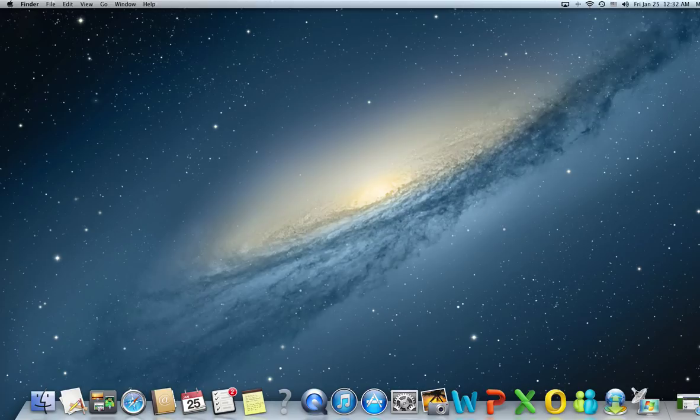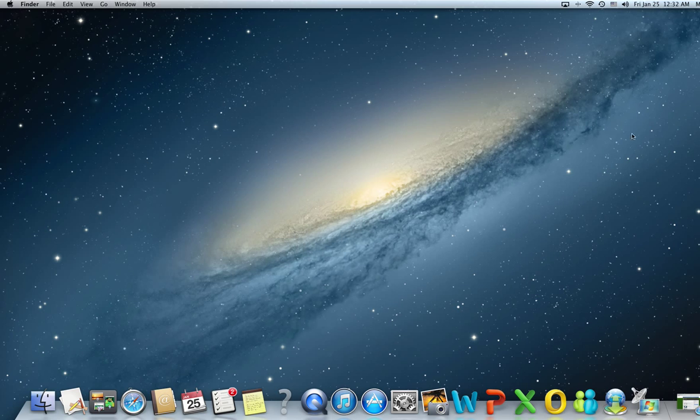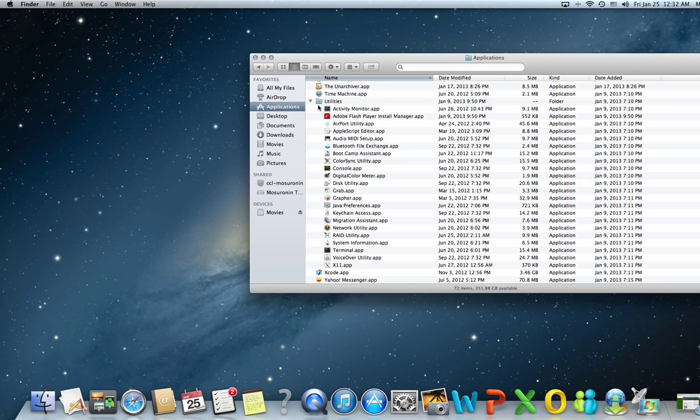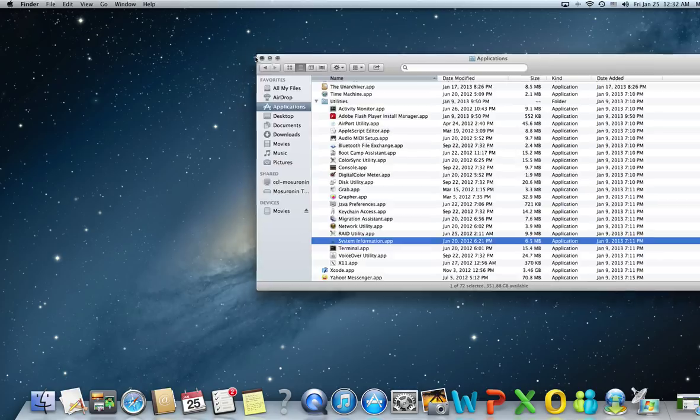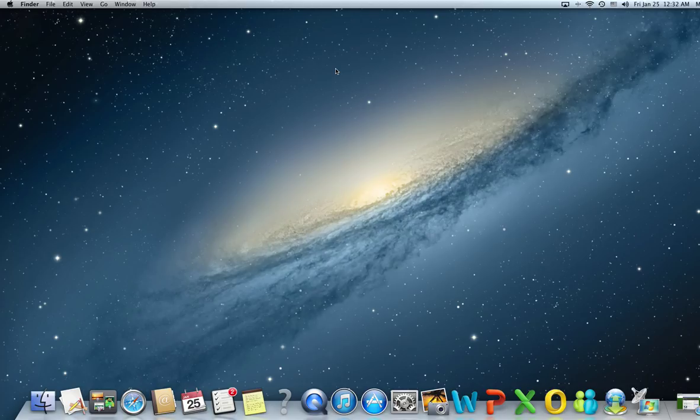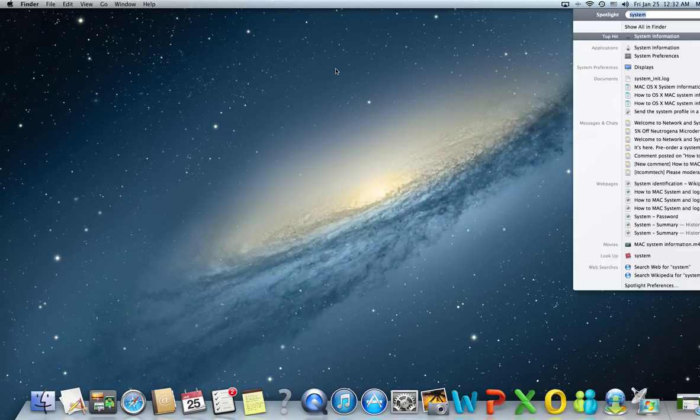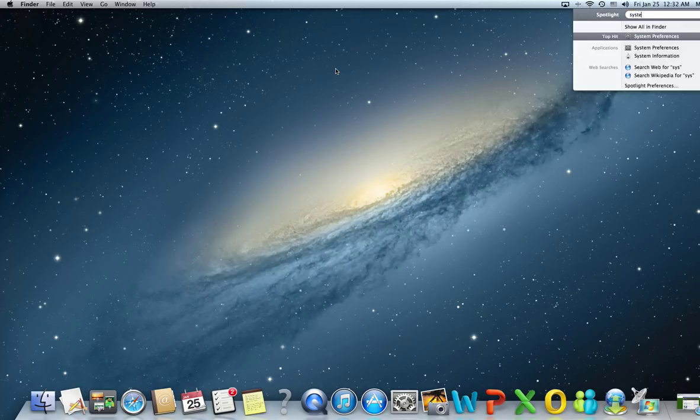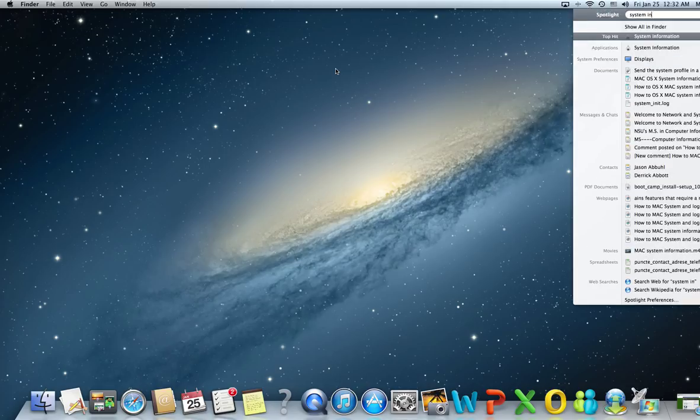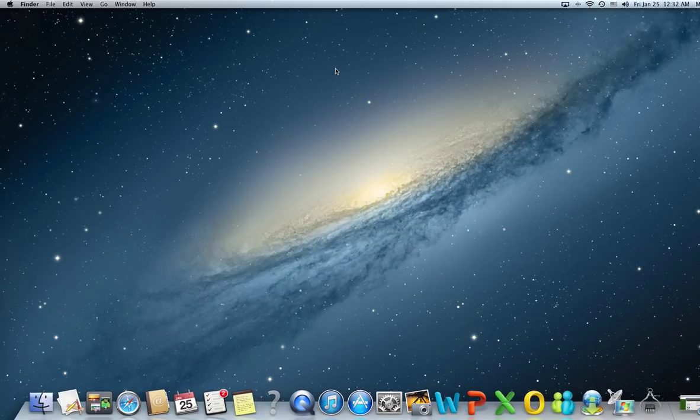You can find this application in the Applications folder under Utilities. But the fastest way to reach anything on your Mac is by using Spotlight. Press Command Space, type System Inf, it's already there, just press enter and it will open.